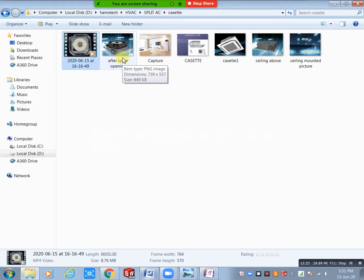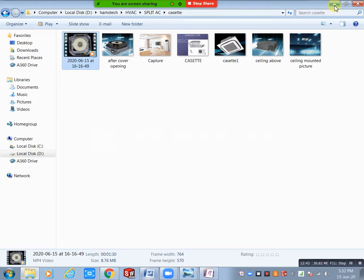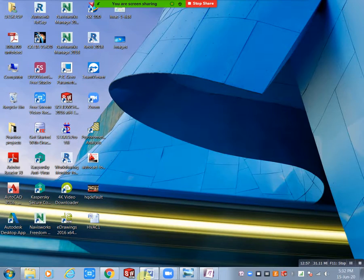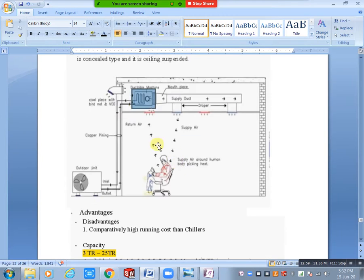For fresh air supply, we need a duct. If it is completely sealed slab — closed loop — you can mention a cowl piece for ventilation. A cowl piece is used for ventilation purpose. For example, if you have a completely closed room and need fresh air, you can use a cowl piece on the wall, or if it is in the middle of a large portion, you need a fresh air duct.